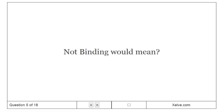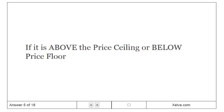Not binding would mean if it is above the price ceiling or below price floor.